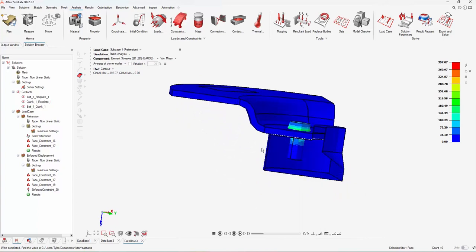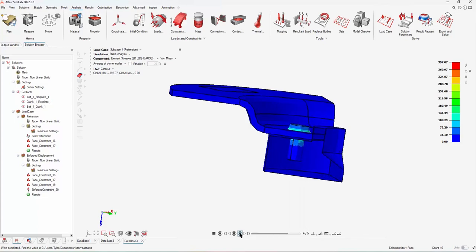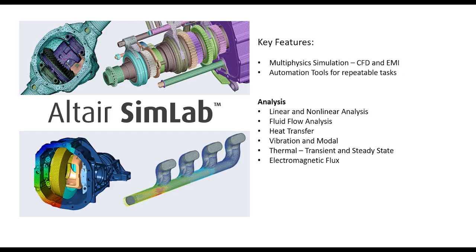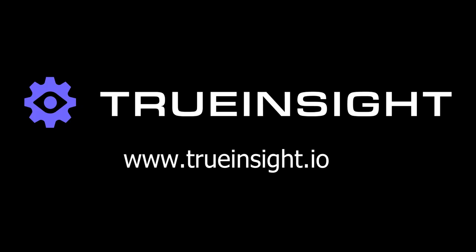So hopefully this video has helped you see Altair SimLab and the interface and how easy it really is to use. I think SimLab is that perfect blend between the ease of use of CAD by adding that advanced capability that you see in a lot of the CAE tools. To learn more about SimLab or just have any questions in general, reach out to us at trueinsight.io. Thanks.